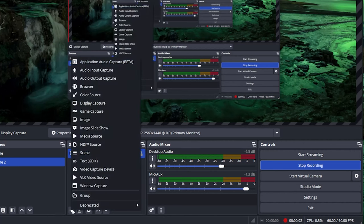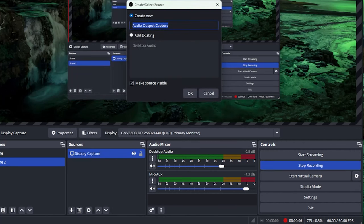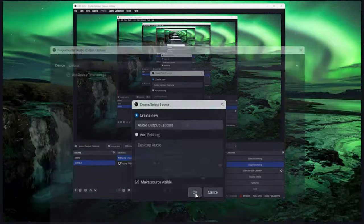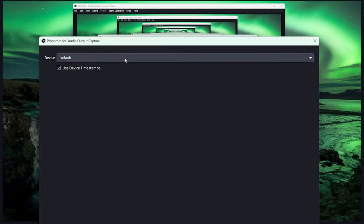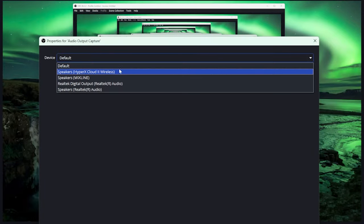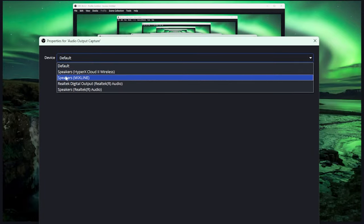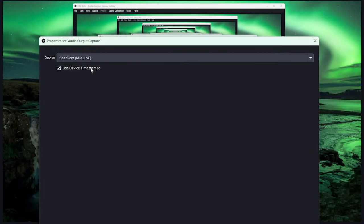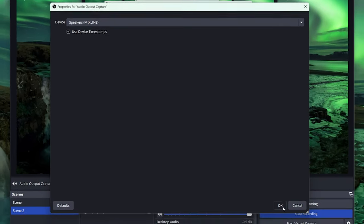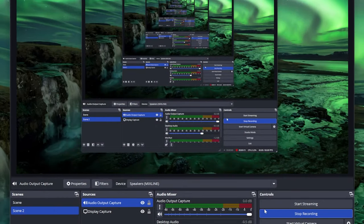In OBS, you're just going to simply add an audio output capture, click OK, or name the device. And then in devices, you'll choose speakers Mixline. And that's as simple as that. You'll just click OK, and then you can adjust the volume accordingly.